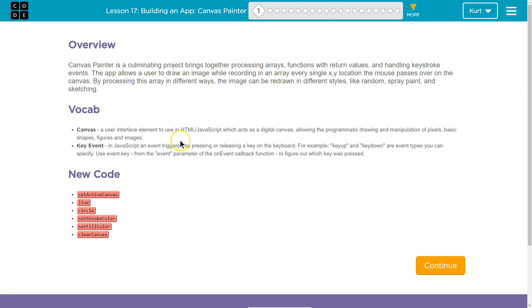Canvas is a user interface element to use. Canvas is part of JavaScript — well, it's not part of JavaScript, that was a dumb way to put it — but you can do a lot with it in JavaScript. Many of the games you'll see today on the web are partly HTML5, partly JavaScript. If you're interested in this stuff, you should Google 'JavaScript Canvas' and there's a bunch of stuff you can do. The program acts as a single canvas, allowing programmatic drawings and manipulation of pixels, basic shapes, figures, and images. You can make games with it.